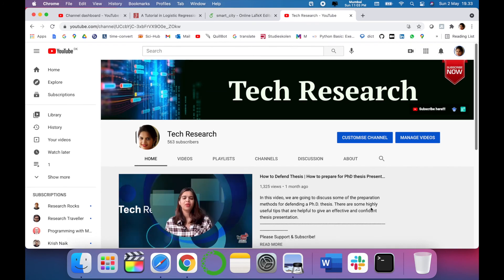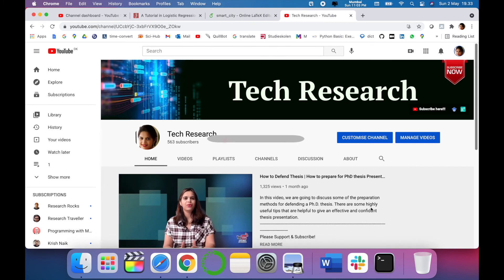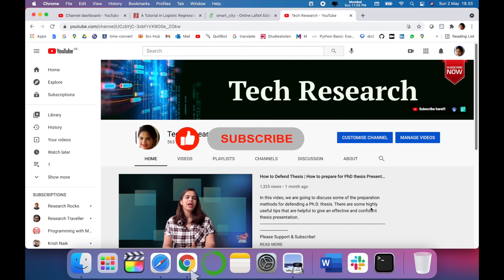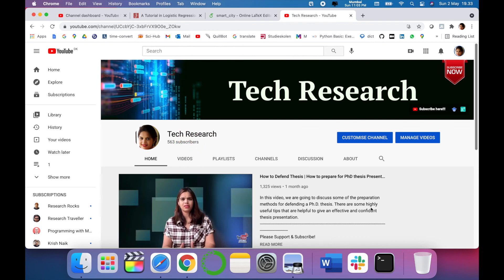Thanks for watching. Before leaving, please subscribe to my channel Tech Research for updated notifications into the field of research and technology. See you in next video, till then take care goodbye.